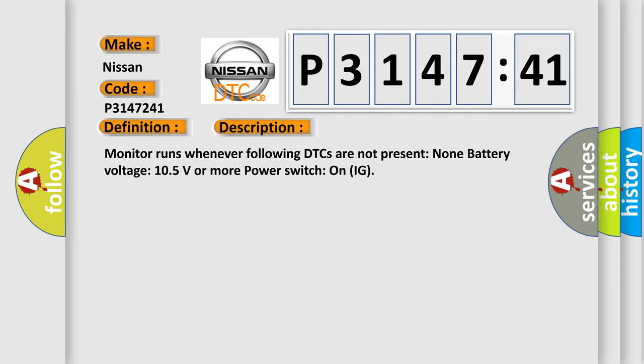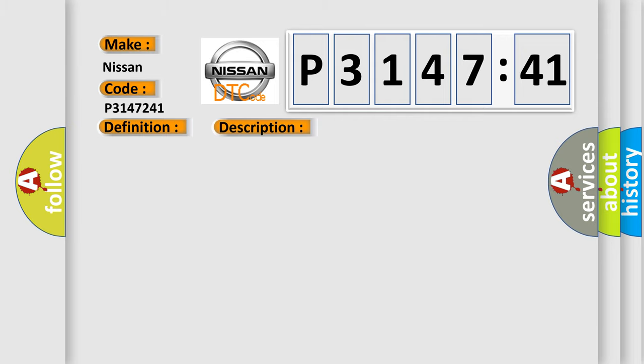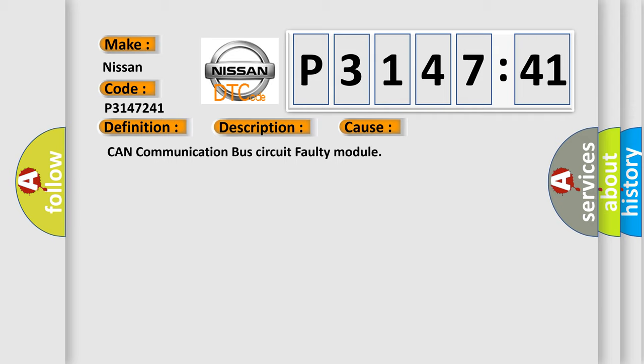This diagnostic error occurs most often in these cases: CAN communication bus circuit faulty module.